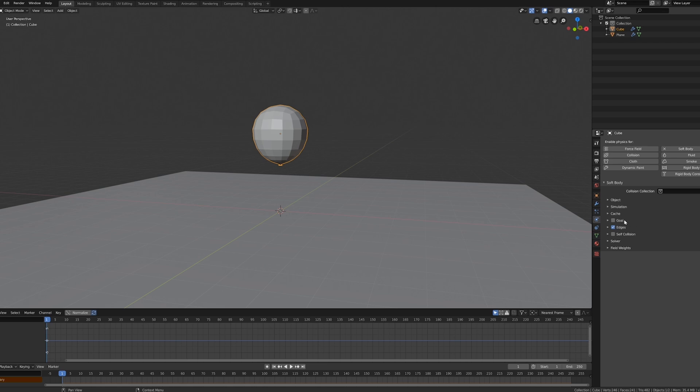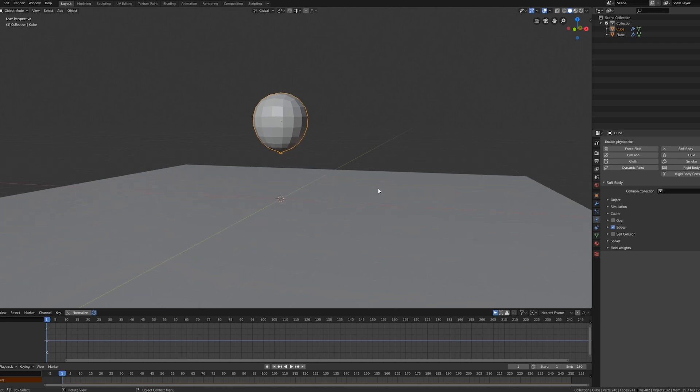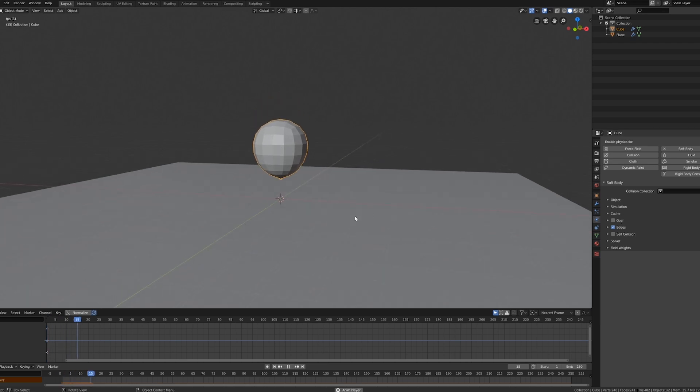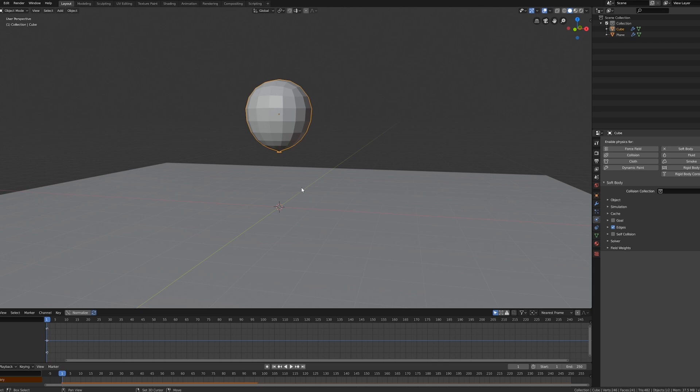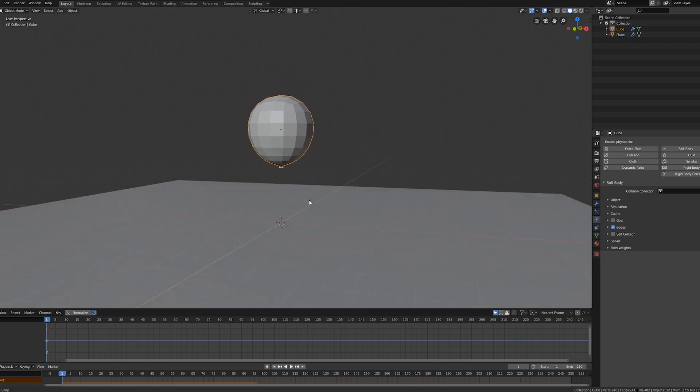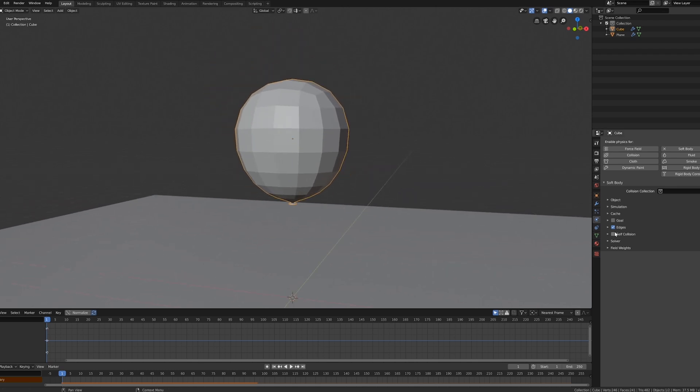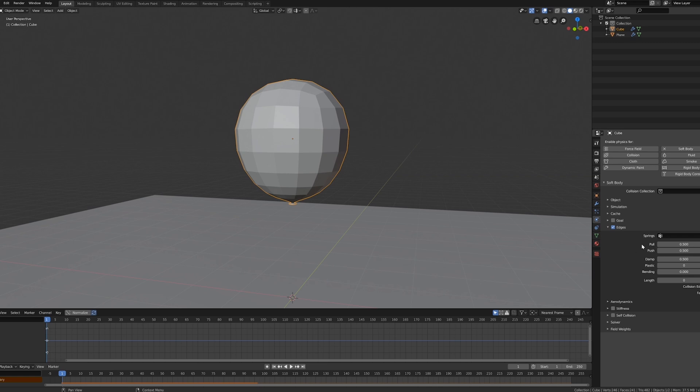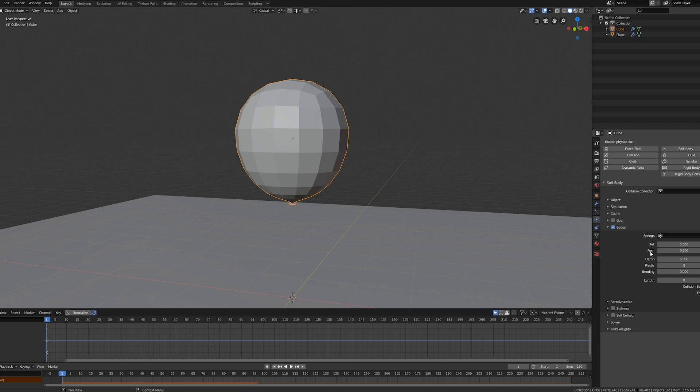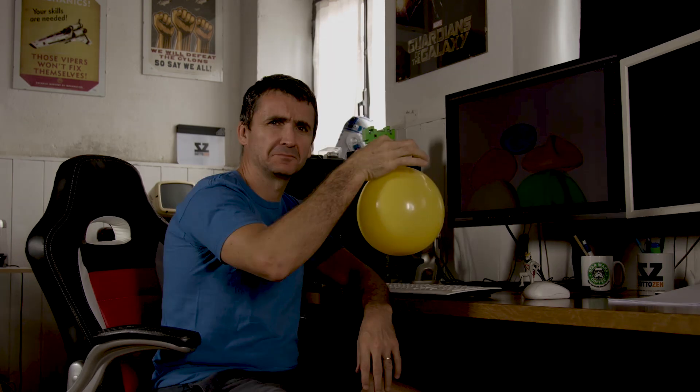Now first thing we want to do is to uncheck this goal option. If we now play our animation we have this weird and useless result. To understand why, we have to understand what a soft body actually is and how it behaves inside Blender. The best place to start is this Edges panel. Here we have Pull and Push, and these pull and push forces are like in the real world. Pull is the outside atmosphere pressure that tries to compress our object, and Push is the resistance air inside of our balloon. The balance between these two parameters gives us different behavior.